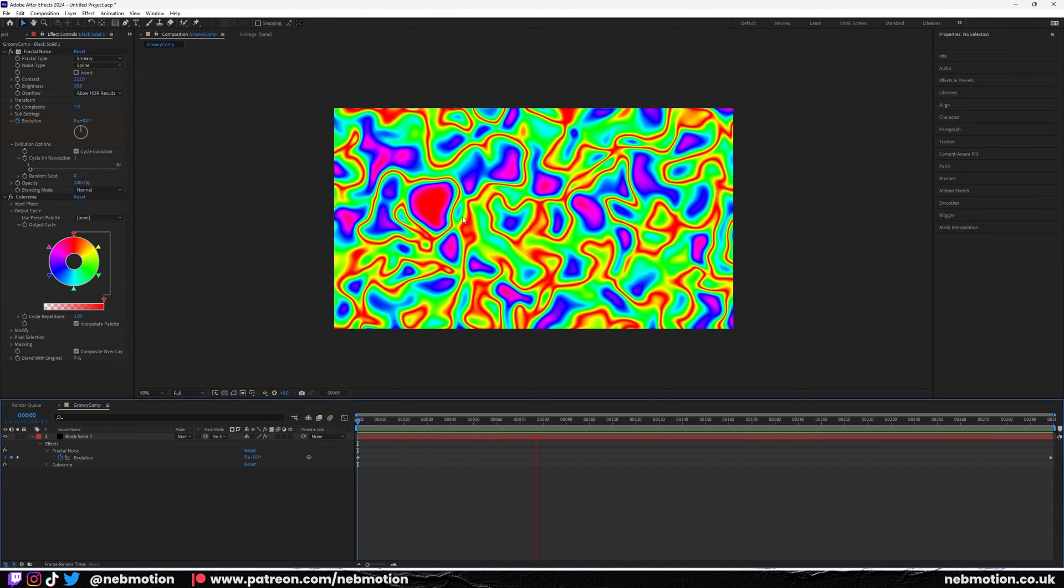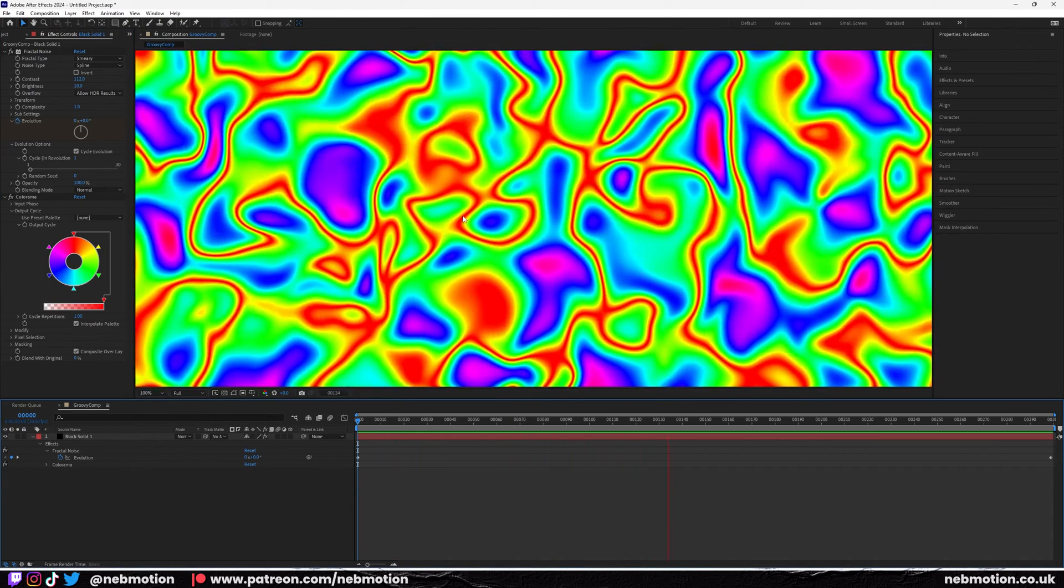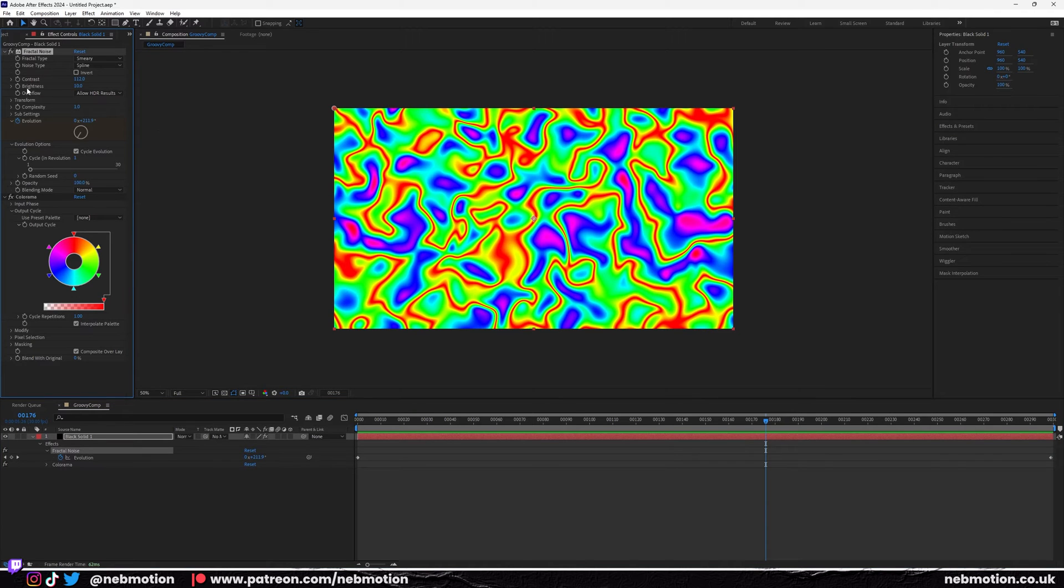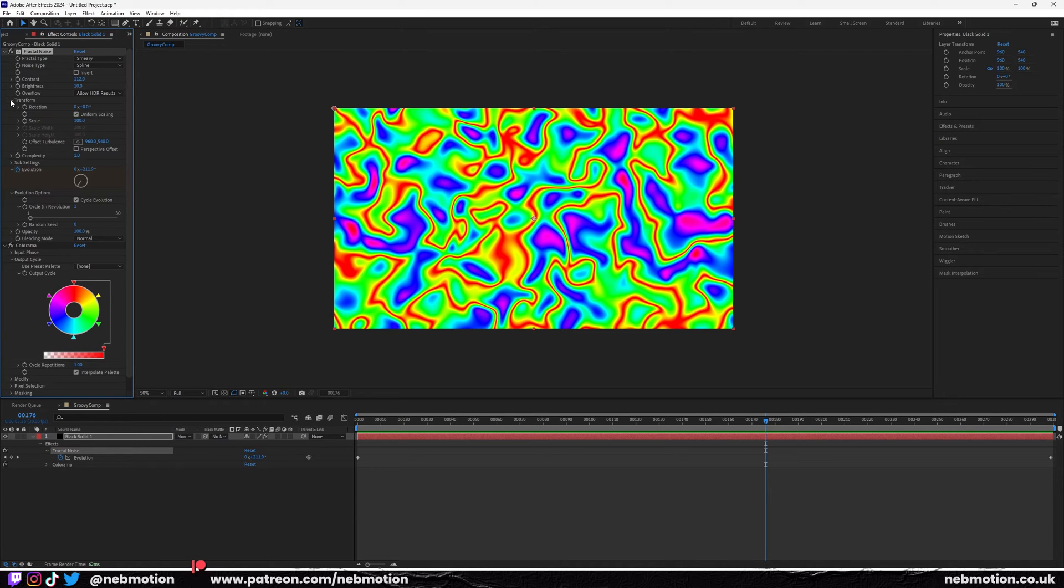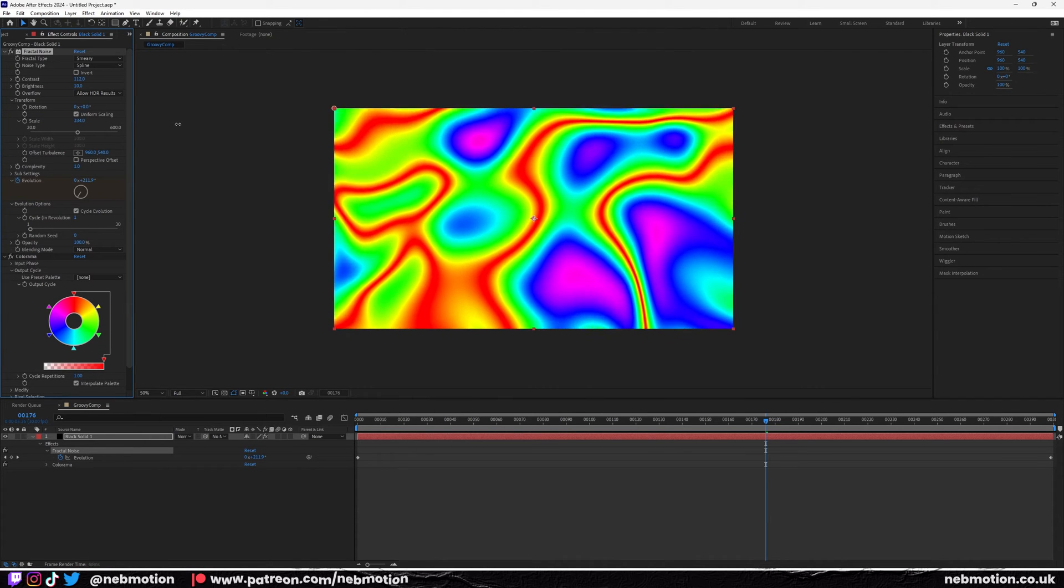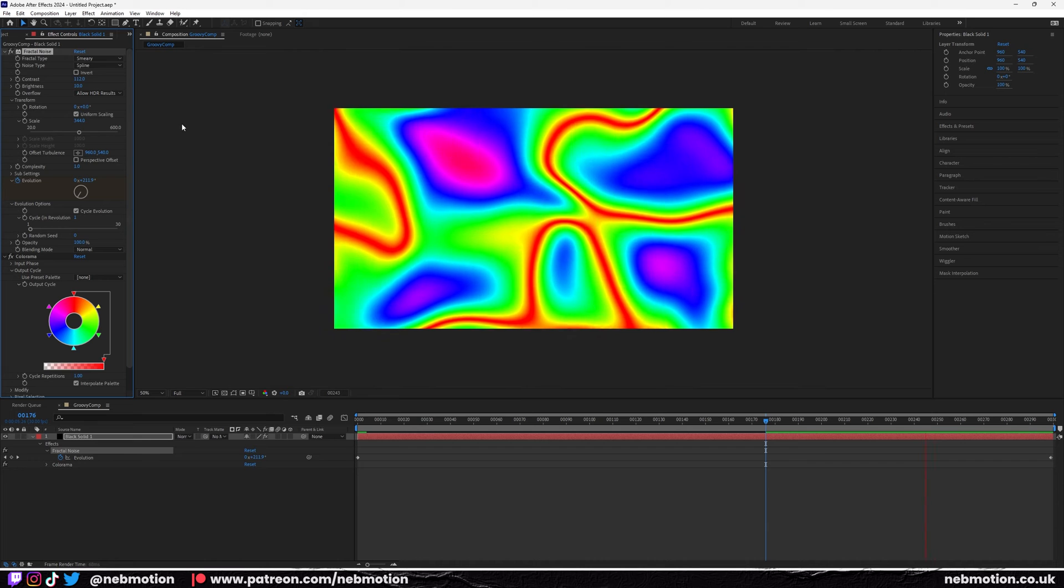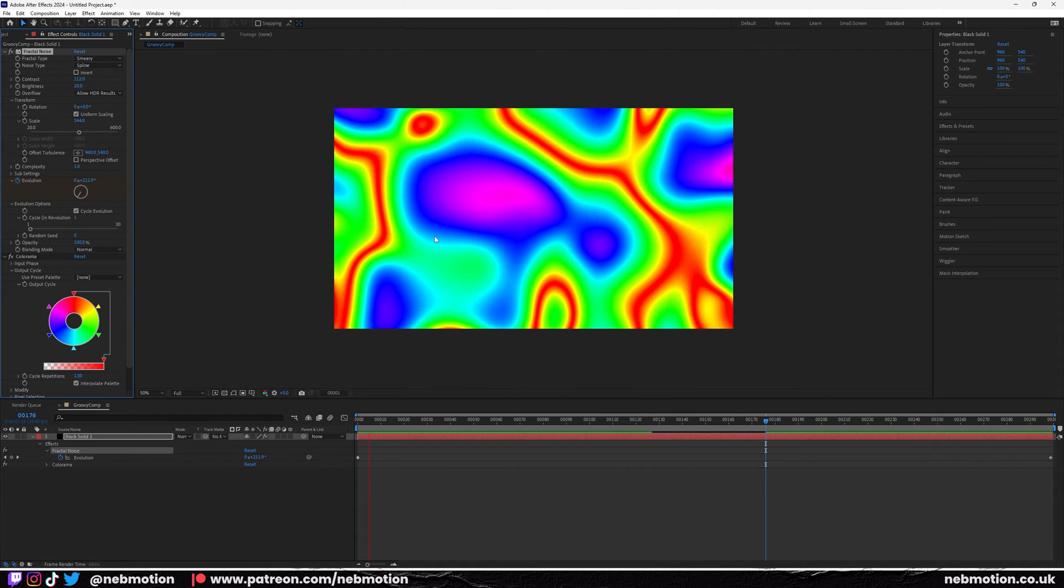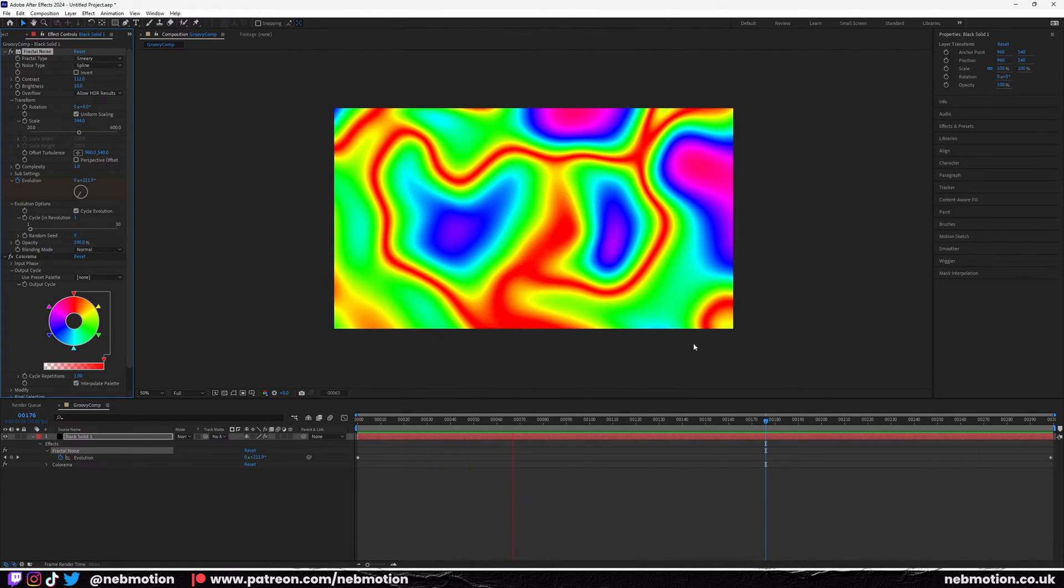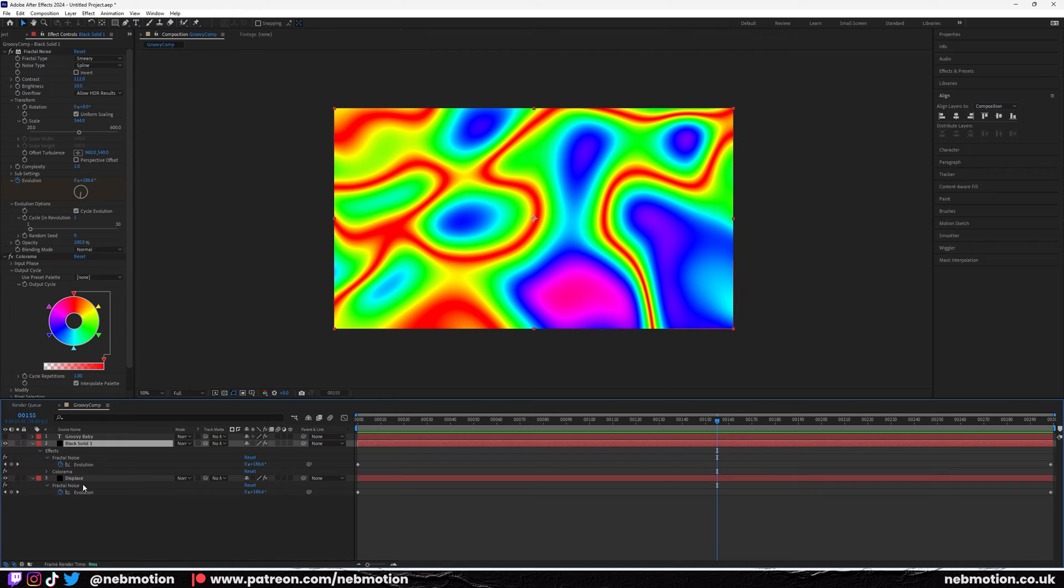You can kind of see where we're going with this now. I would just now go back to your fractal noise and we're just going to pump up the scale. Go to transform and set the scale something like that. There you go, you've got a groovy sort of 60s psychedelic animation here.